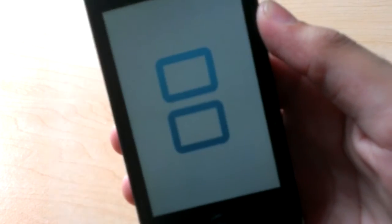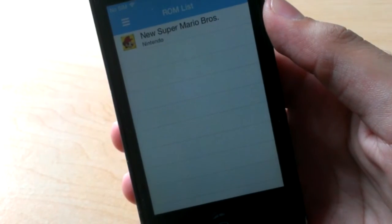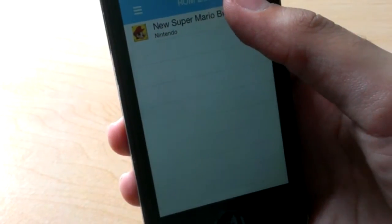Go ahead and tap Open In and choose NDS for iOS, then wait for it to load. After it has loaded, you will see the game you downloaded right there. Just click on it and play the game.